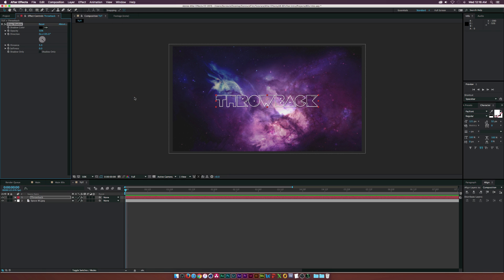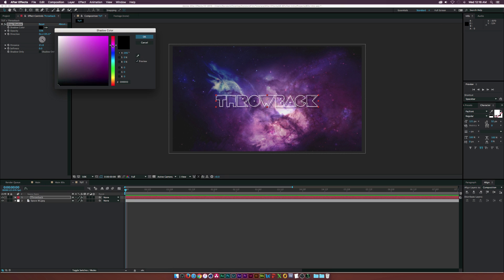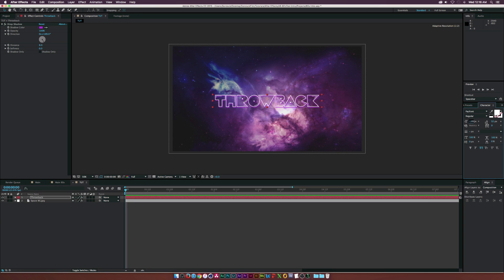We'll use the Drop Shadow effect. Make sure Softness is set to zero, increase the distance a little bit, then go to the Drop Shadow color and set it to maybe purple — purple and light blue seems to be the style. Set the opacity to 100, bring the distance a little closer, and adjust the direction. This creates an extra layer of text underneath, which looks pretty cool.